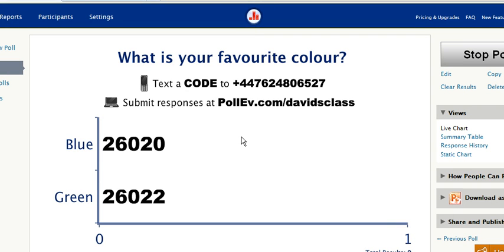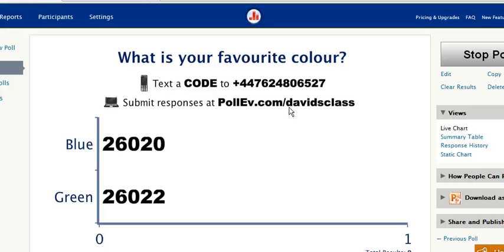Now as you can see the poll has been created and there are two ways that you can answer this poll. The first way is by sending a text message to this telephone number. The second way is submitting a response via the internet on PollEV.com. I've created my own URL which is slash David's class, and when you sign up for your own account you can create your own web space there.